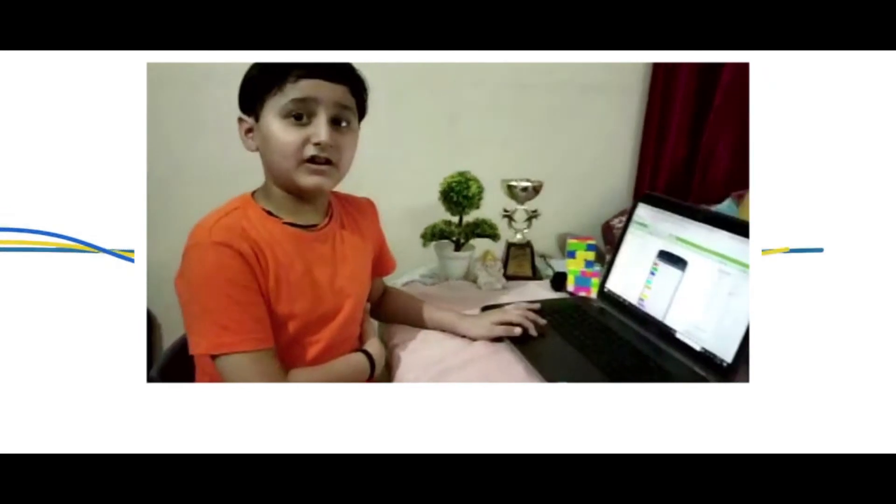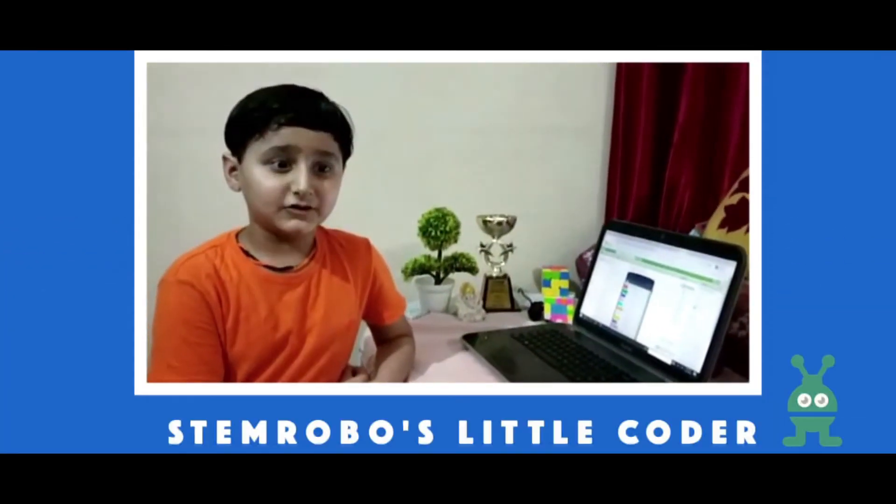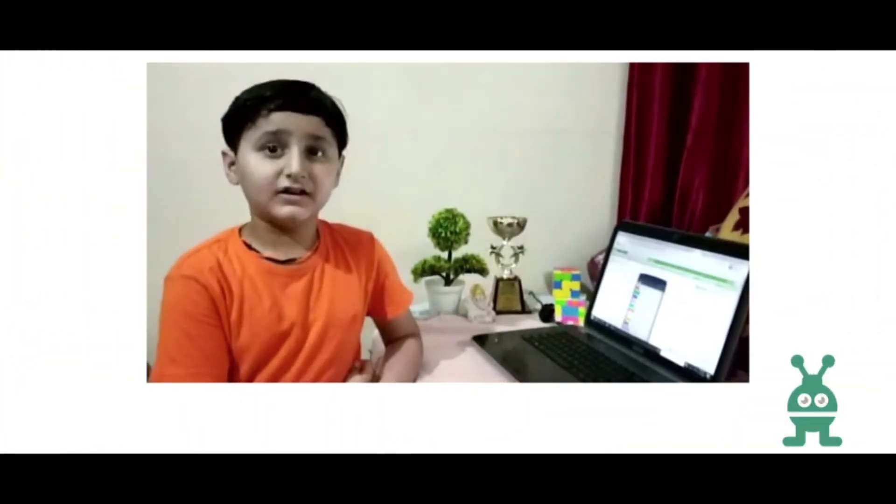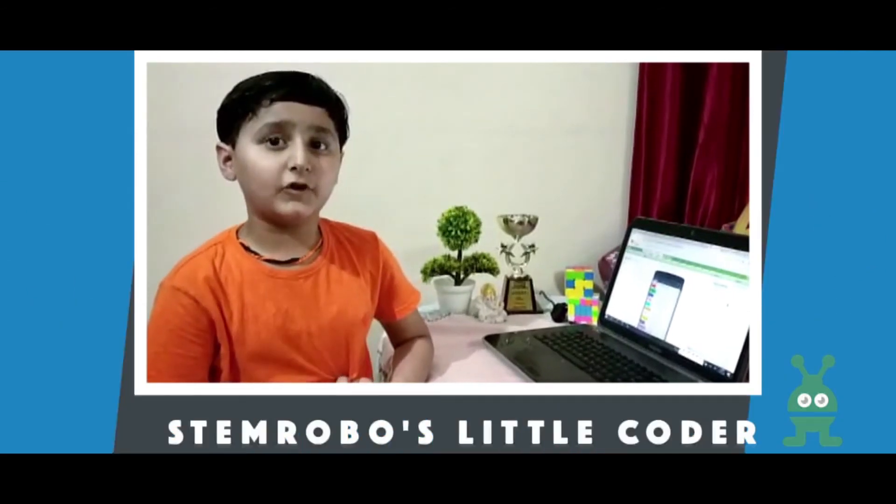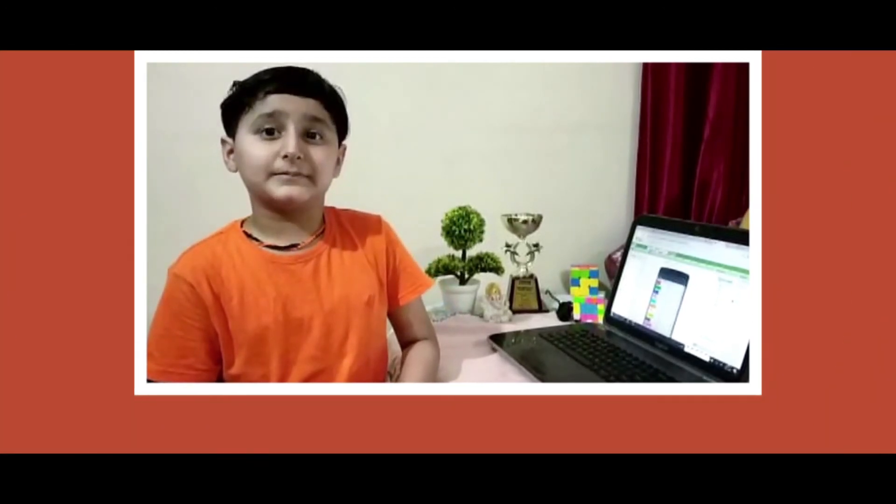So here I take the opportunity to thank STEM Robo and Dipanshi ma'am for guiding me to make such creative apps. Thank you for listening and have a great day ahead.